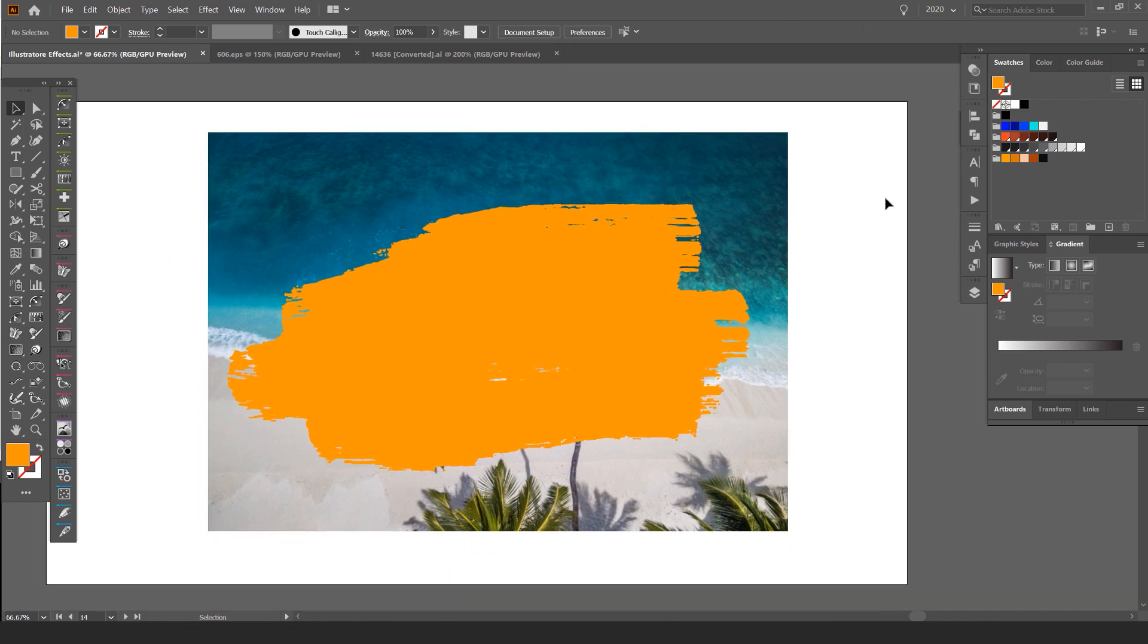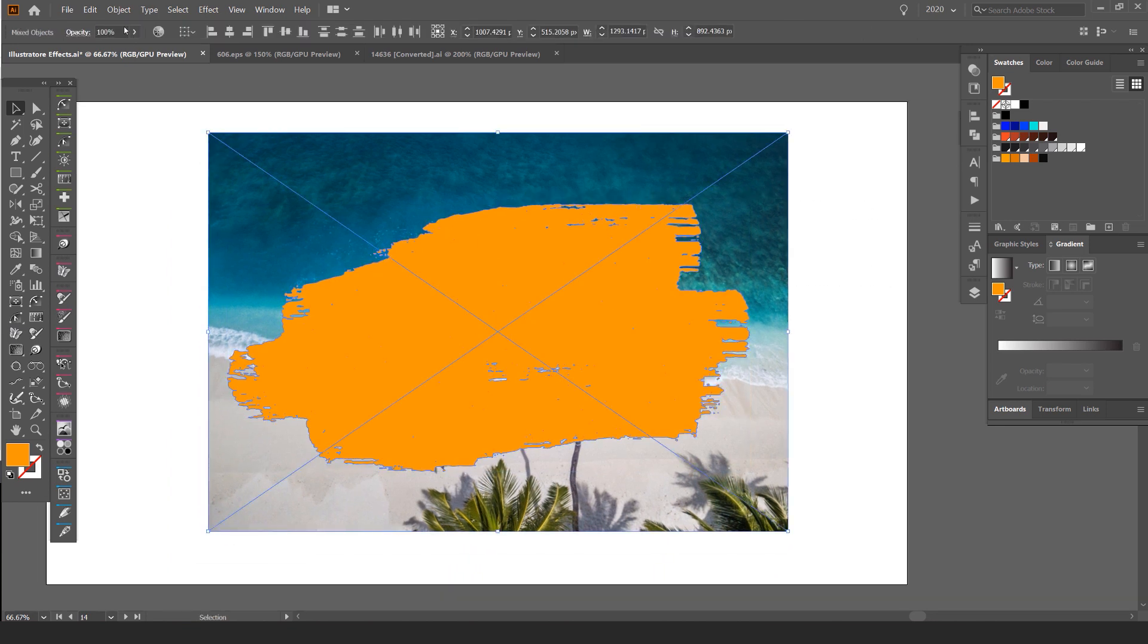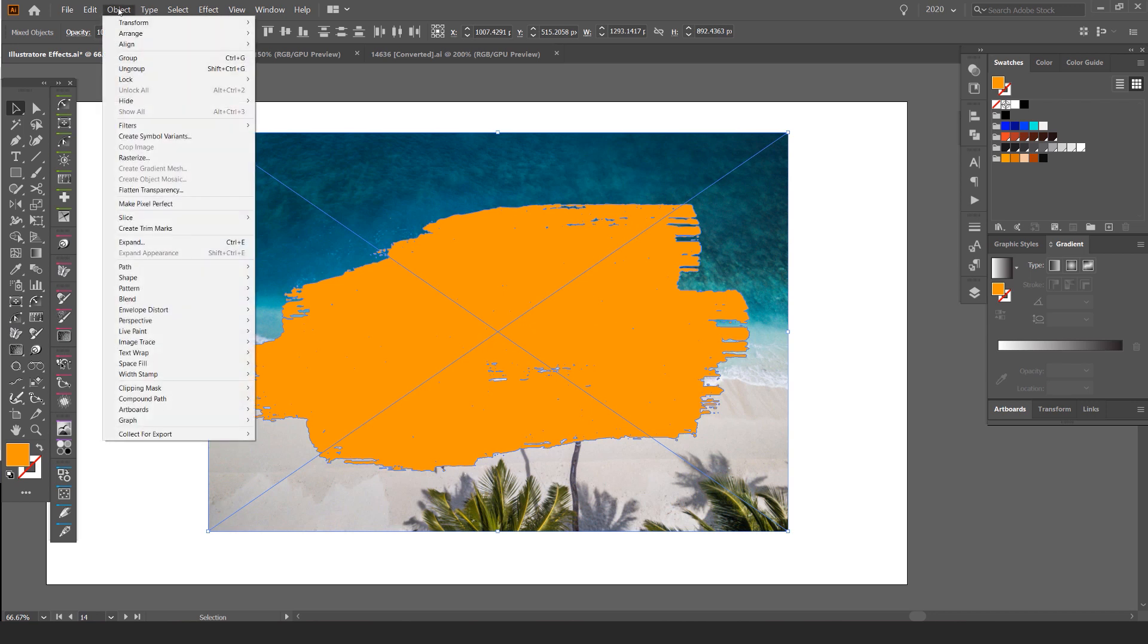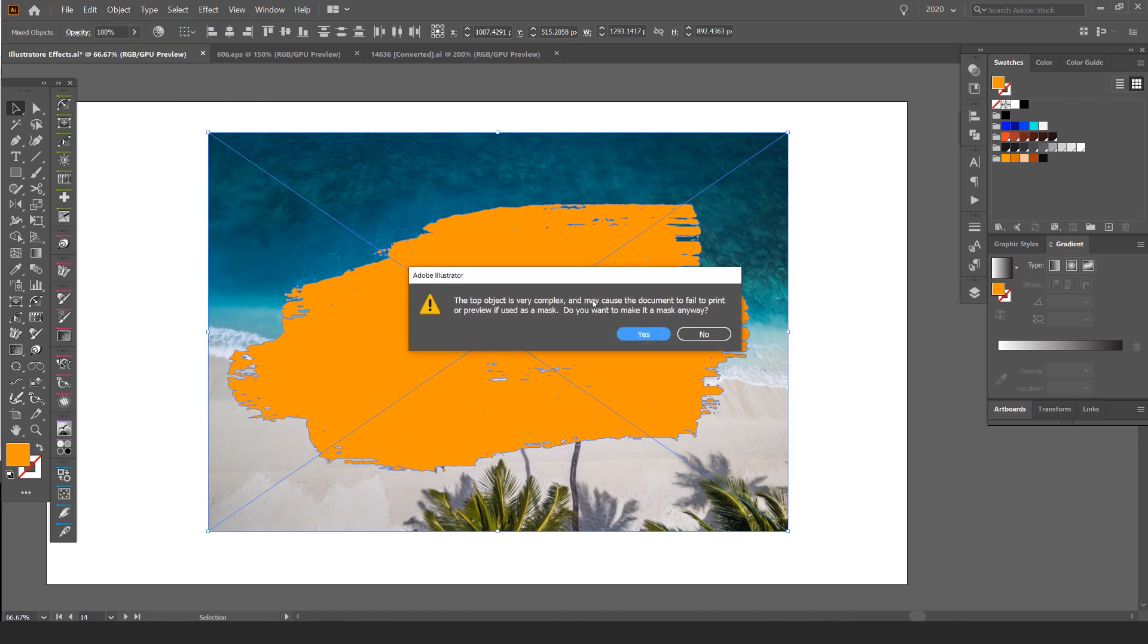I'm going to select both of the objects and I'm going to press Ctrl 7. That's for the clipping mask shortcut. You can also go object, clipping mask and click make.